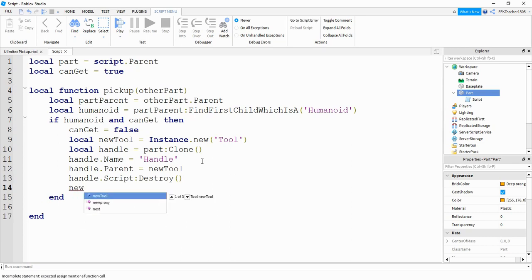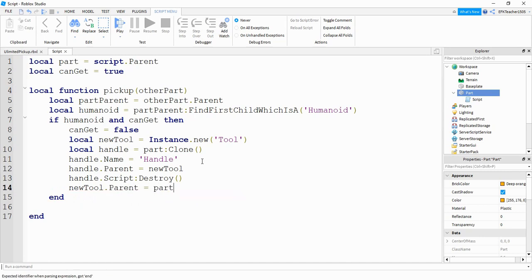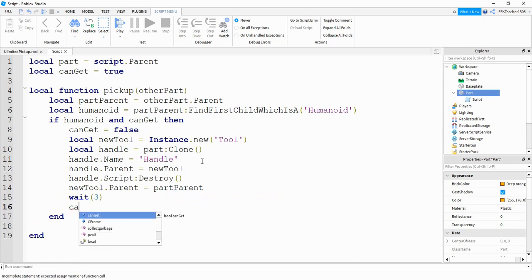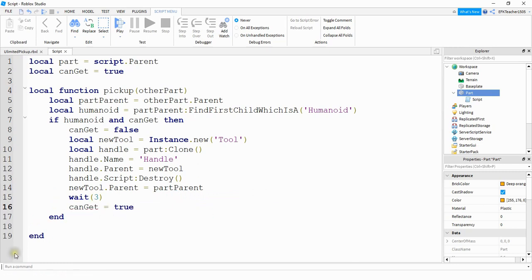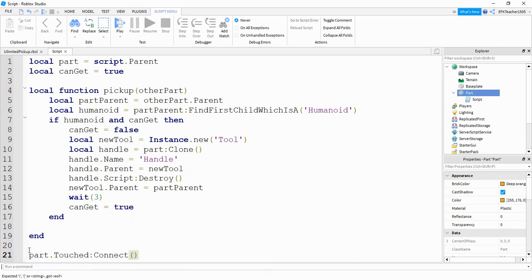After that, we're going to say new_tool.Parent and set it equal to part_parent, putting the tool inside the player model. Then we're going to wait three seconds — or whatever time you want for your cooldown — and then set can_get equal to true. Finally, at the bottom, we say part.Touched:Connect(pickup), and inside the parentheses is the name of the function we want to run whenever the part gets touched, which is pickup.